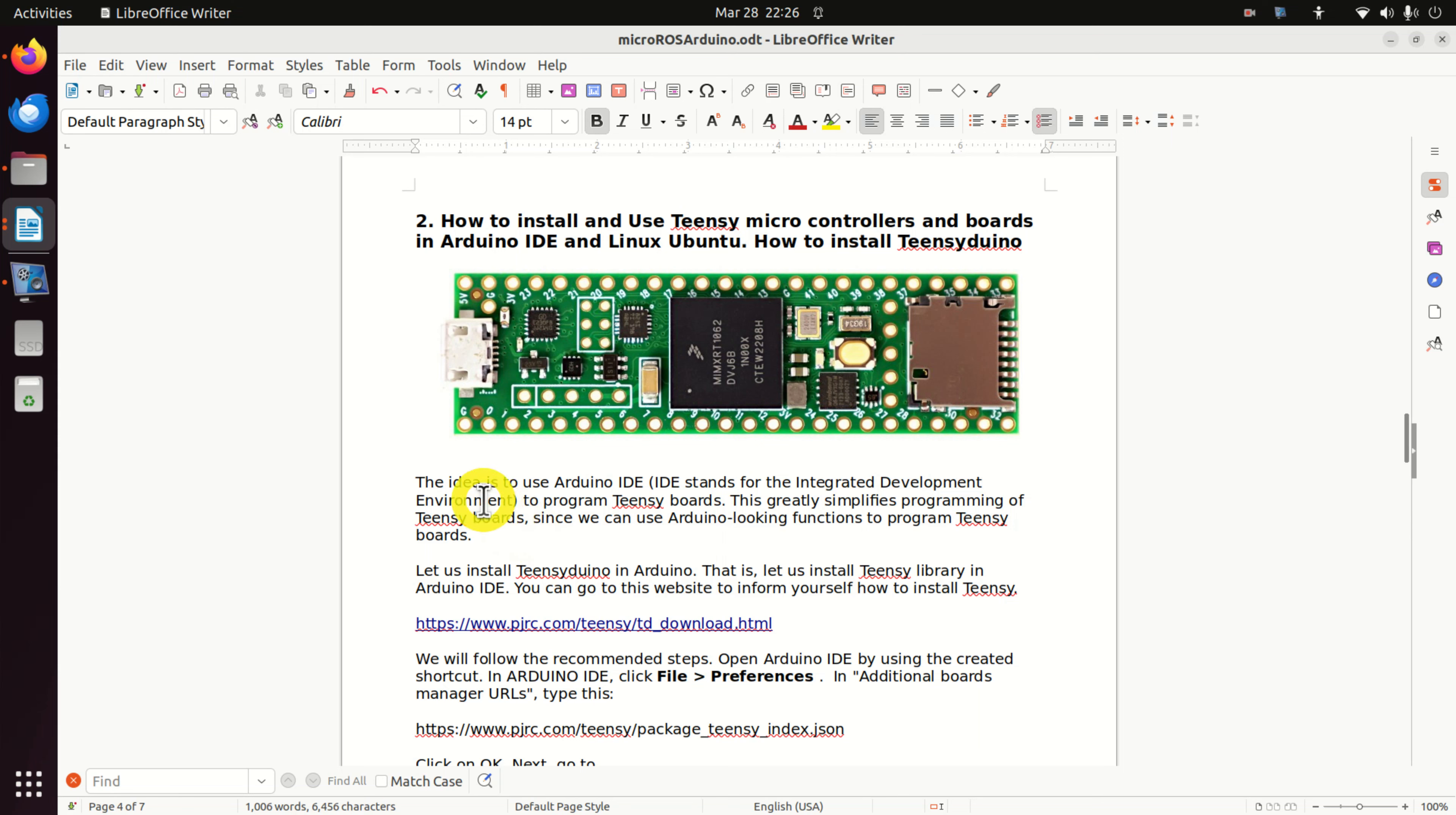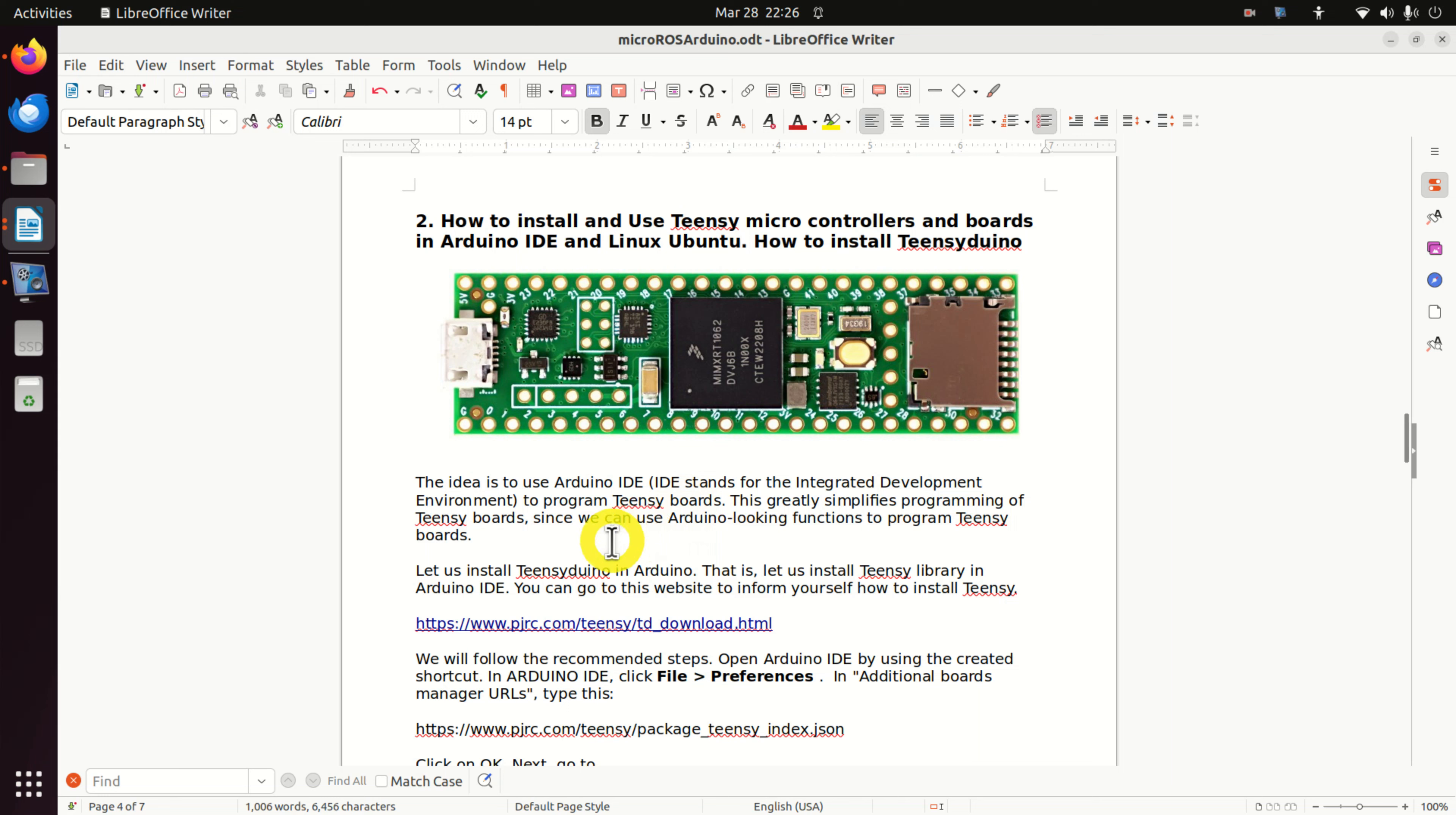The idea and motivation for creating this tutorial is to use Arduino IDE, where IDE stands for the integrated development environment, to program Teensy boards. This greatly simplifies programming of Teensy boards since we can use Arduino-looking functions to program Teensy boards.